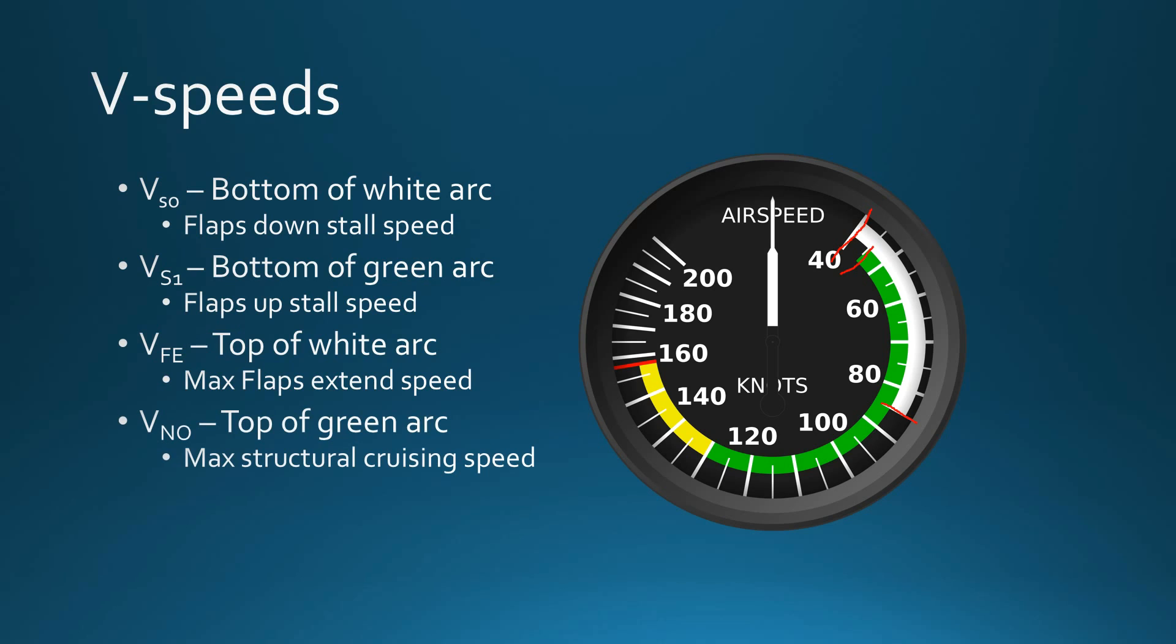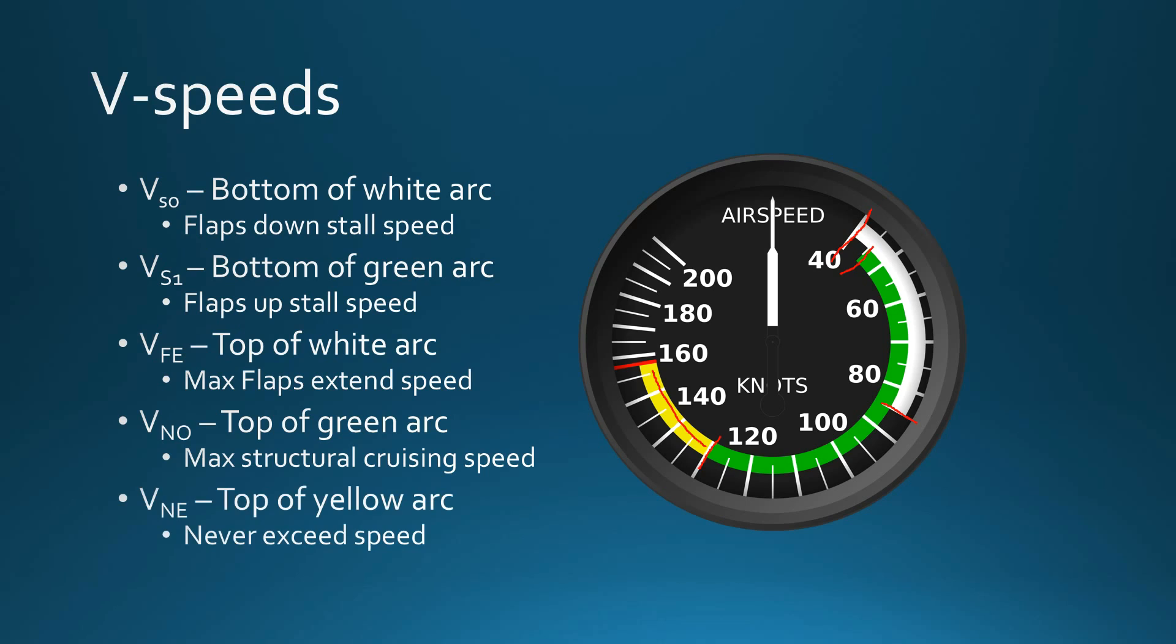VNO is the top of the green arc, and that's our maximum structural cruising speed. So if you go beyond maximum structural cruising speed into the yellow arc here, you have to make sure that you're only doing that in smooth air. So basically, 130 knots—that's the maximum speed you can fly in any sort of turbulence. If you go beyond 130, it's got to be smooth air.